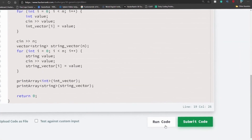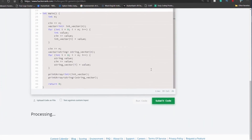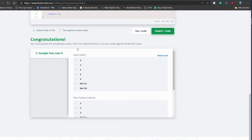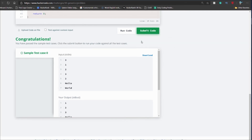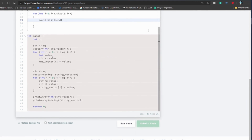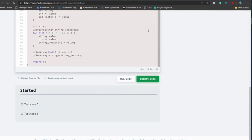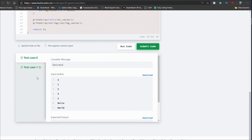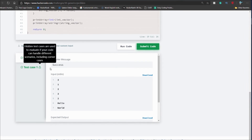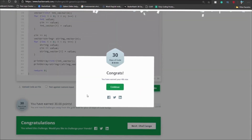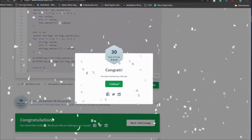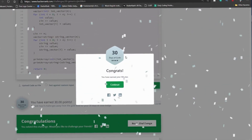I click run code and a congratulations bar appears. I click submit code to check additional test cases. Both test cases pass and we get 30 points and a 4-star badge.